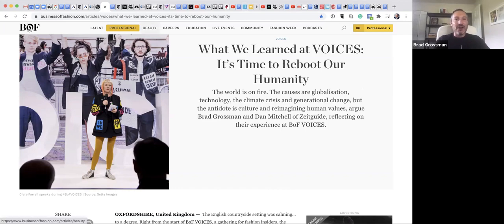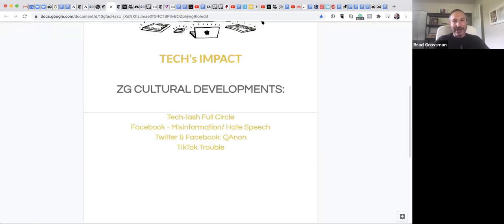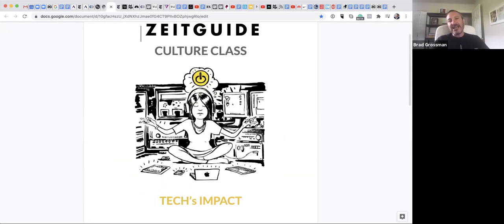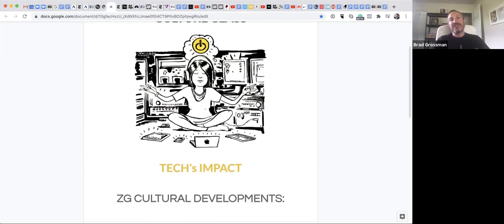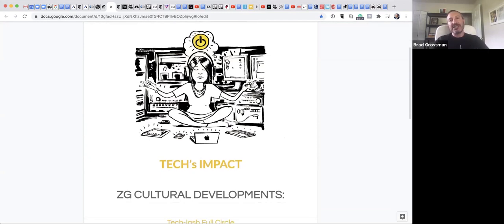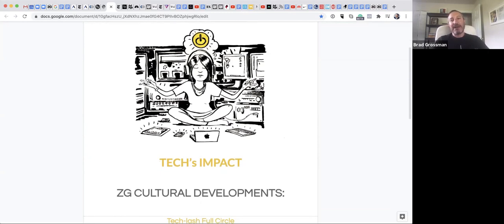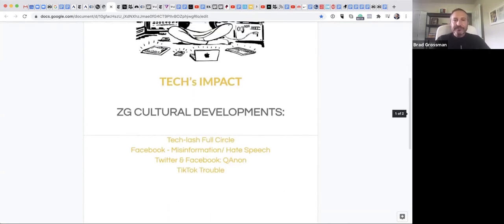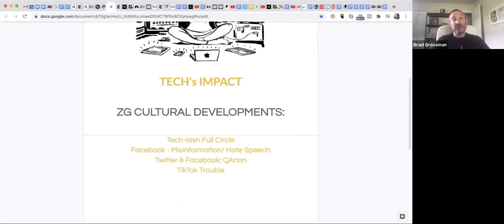So let's move over to the tech bucket. The takeaways in terms of technology and technology's impact right now is that number one, the tech lash has gone full circle.